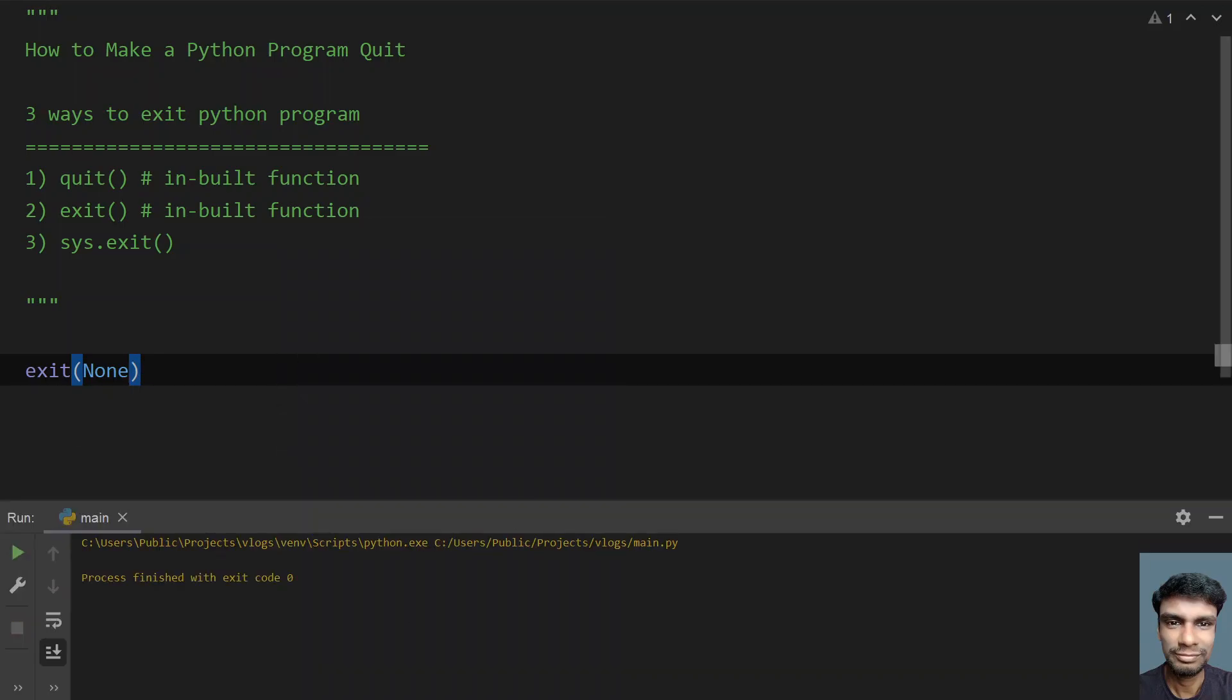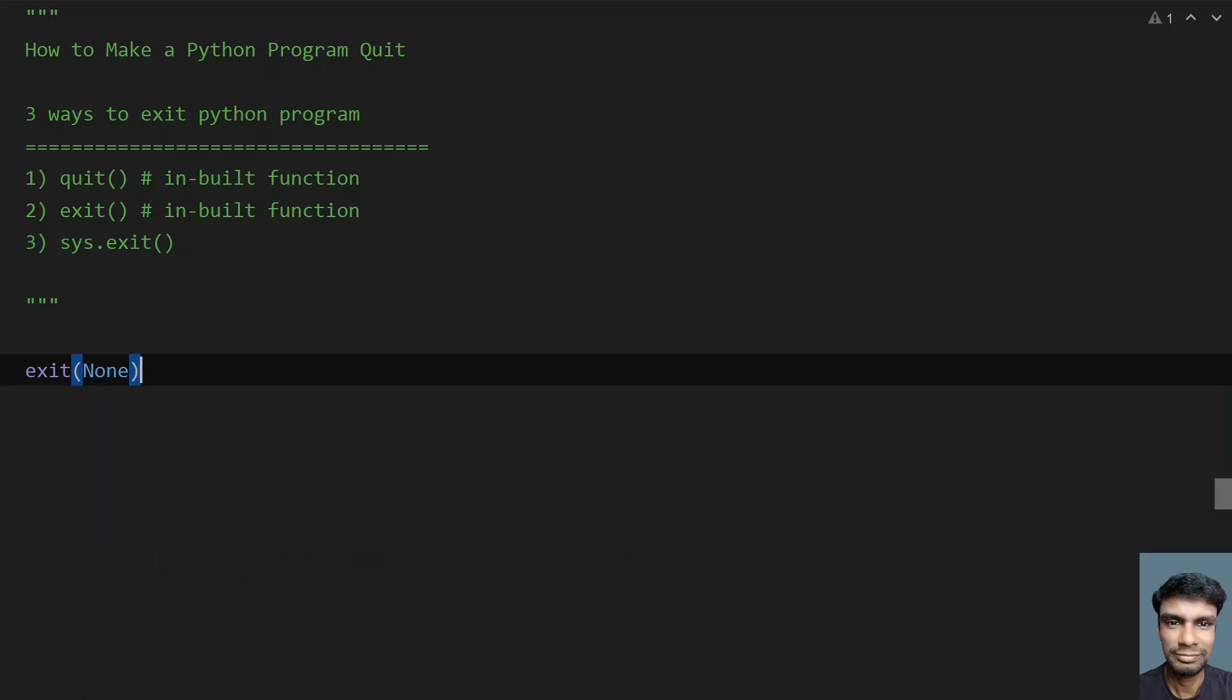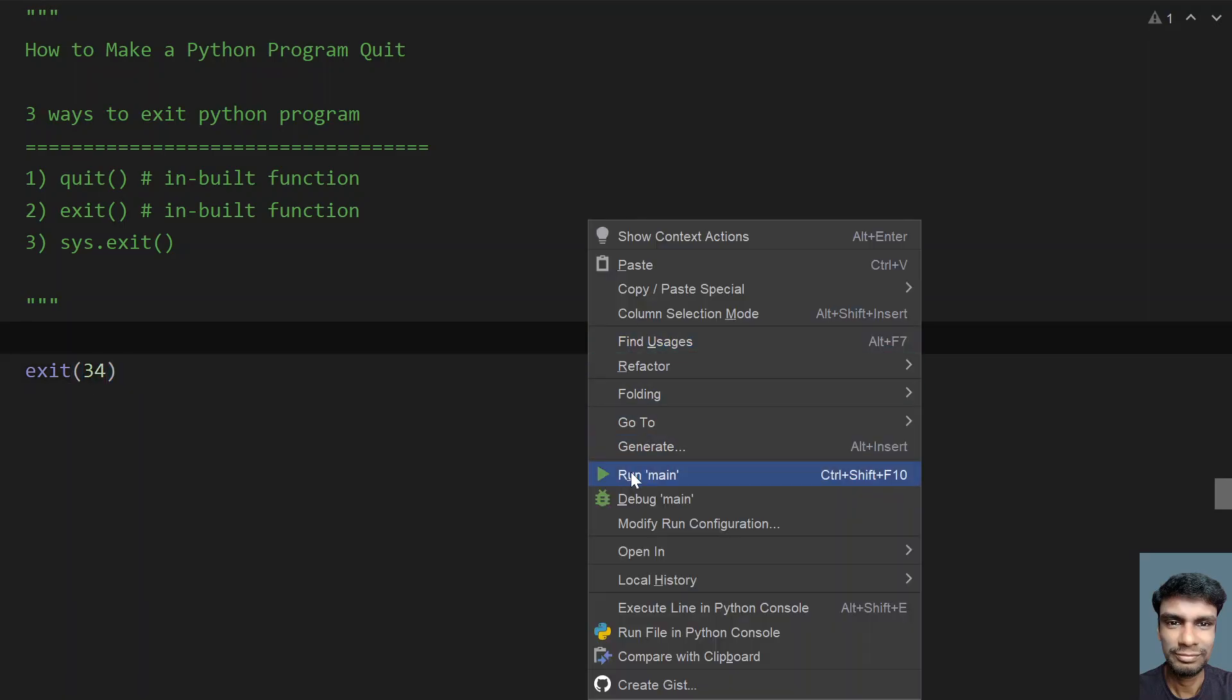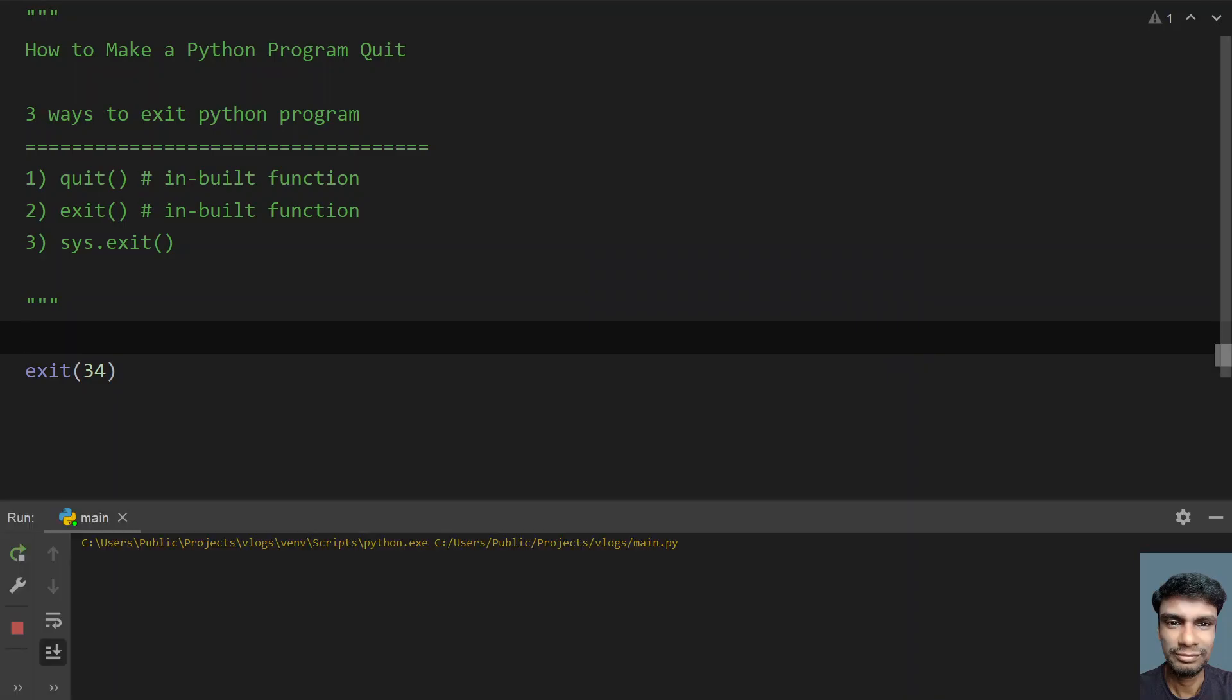With none it is a successful scenario - 0 stands for success. And if I give some non-zero like 34, this is the failure scenario.